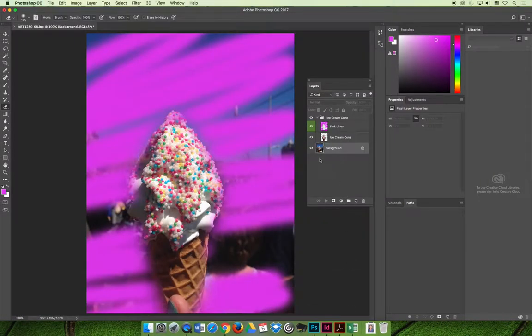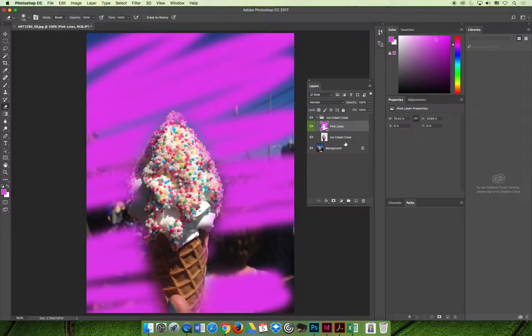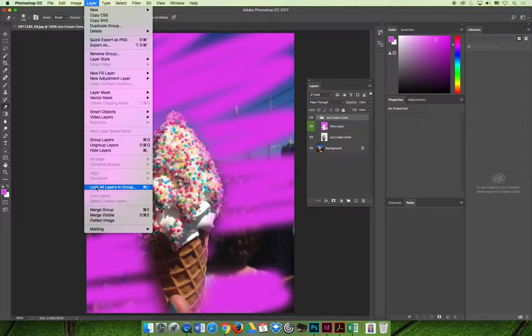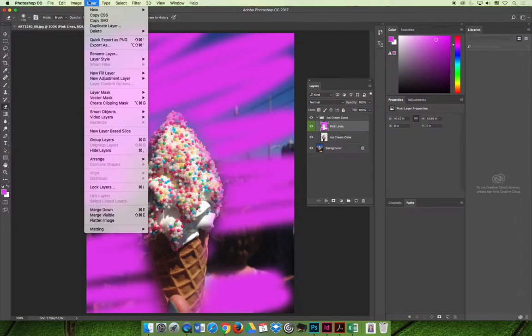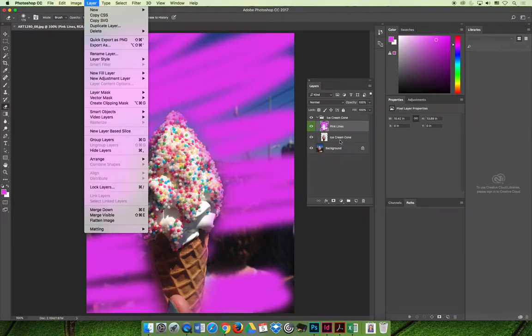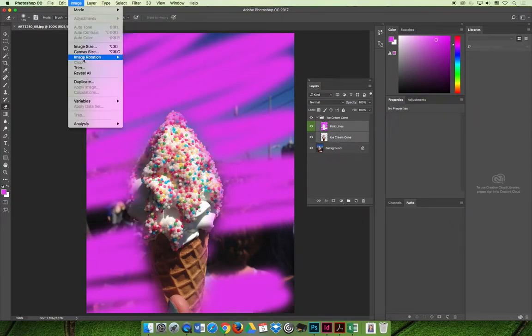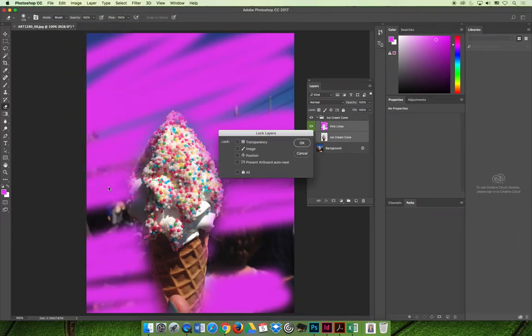Another thing that you can do is you can lock layers or you can lock groupings of layers. And so if the pink lines and the ice cream cone layer are perfect and you don't want to modify them in any way, you could select one or all of the layers or you could select the grouping of layers. And if you go to the layers menu towards the bottom, you can choose to lock the layers. Right now I have a layer grouping selected. So the option says lock all layers in the group. But if I just had one layer selected, it would say lock layers. Or you could select multiple layers and choose layer and then lock the layers. And then it would automatically lock.